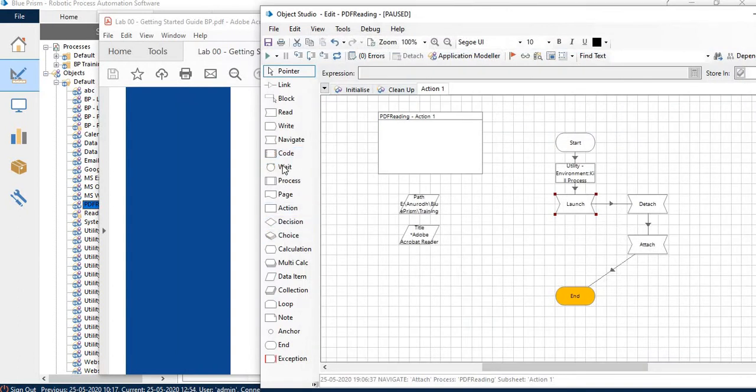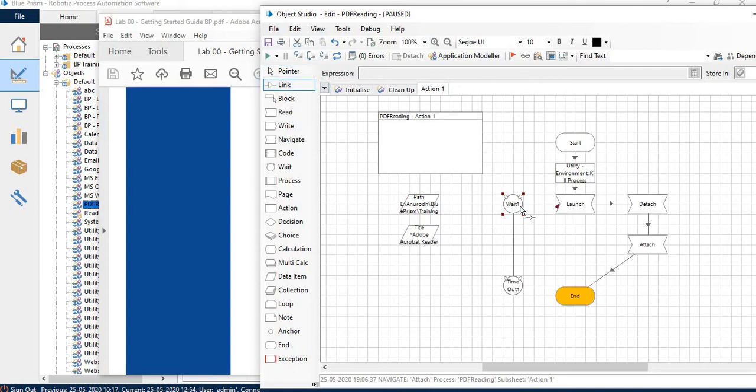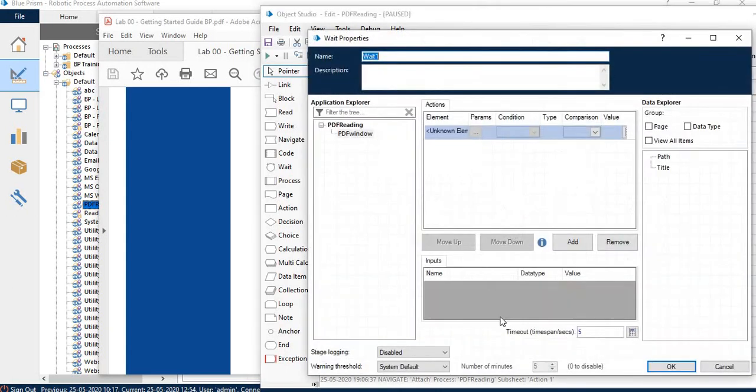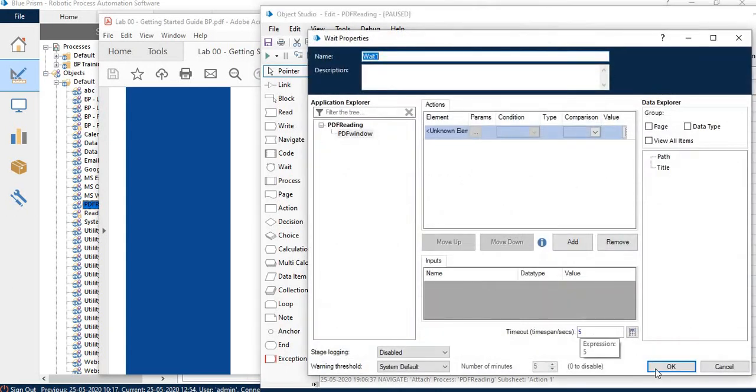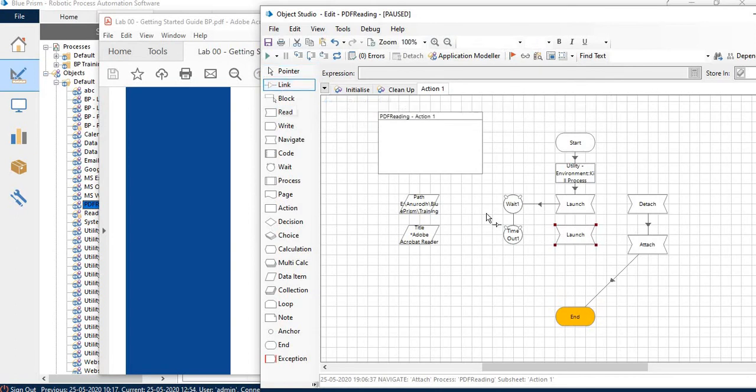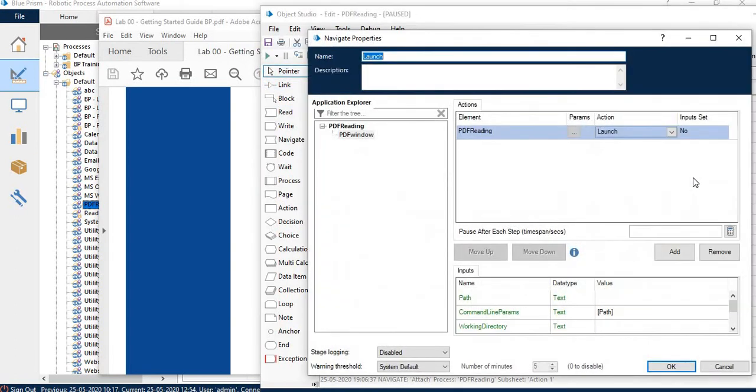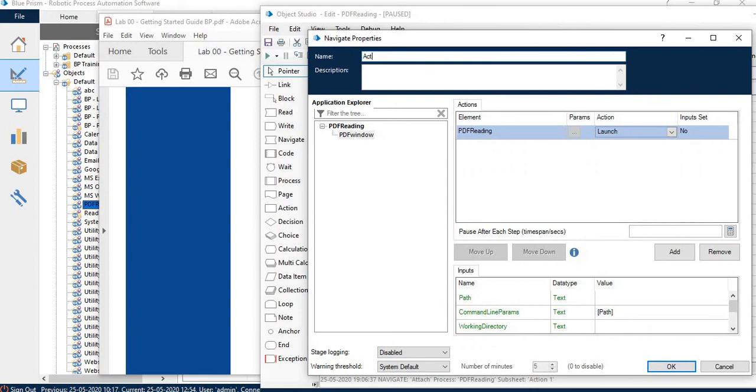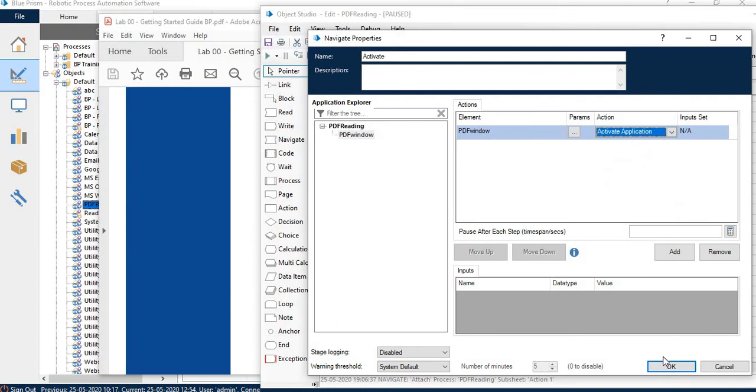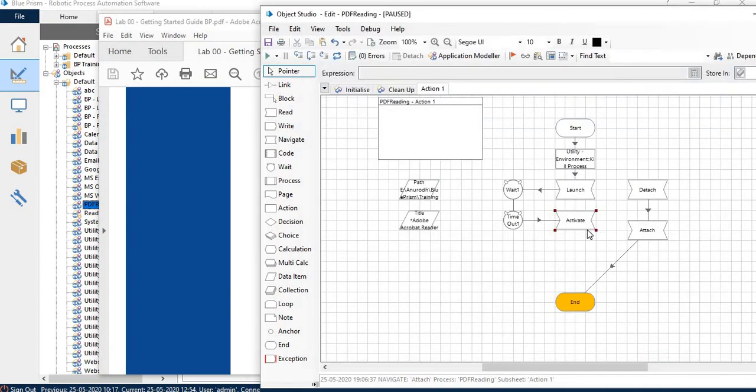One important stage is the wait stage also, after the launch. I will activate the application.